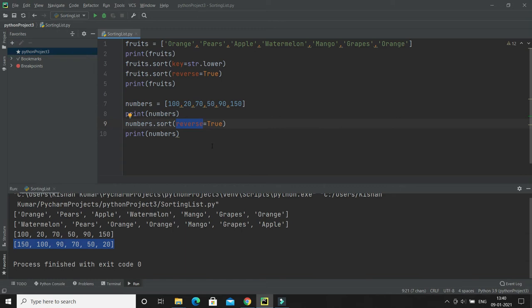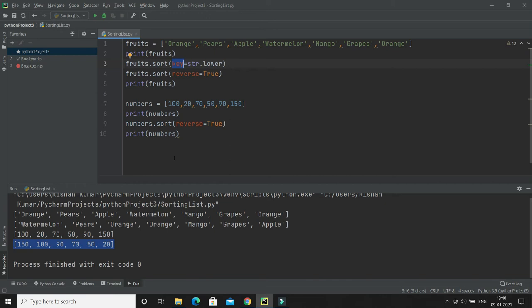Can we customize the sort function? Yes, we can. You can customize your own function by using the keyword argument key. Using the key argument, you can customize your sorting function. The function will return a number that will be used to sort the list. For example, I would like to sort a list based on how close each number is to 200.